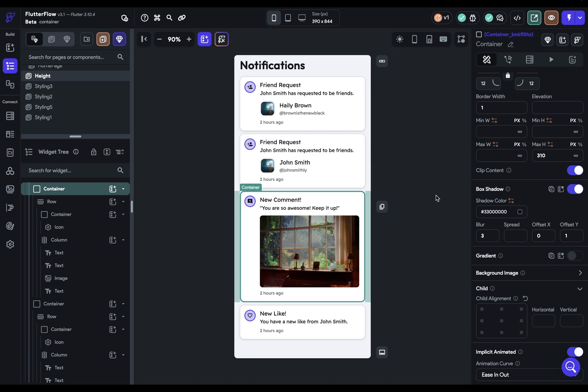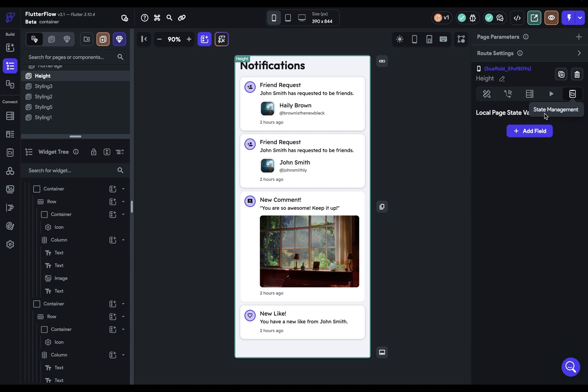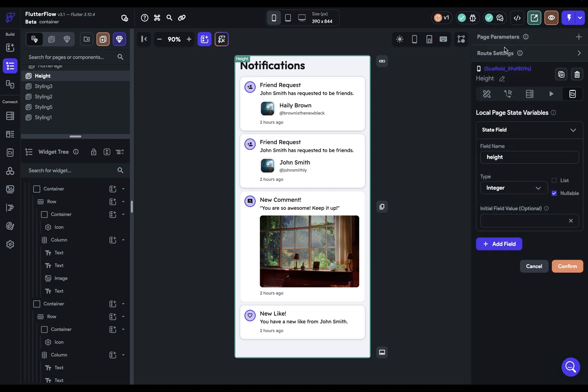so first we need a variable. So this is a good use case for a page state variable. And you can get to that by just clicking off on the canvas here and going over to this tab, the state management tab. We're going to add a field. This is what your variable is going to be named. So we're just going to call it height because that's what it is. It's going to be an integer, and it's not going to be nullable. That is,